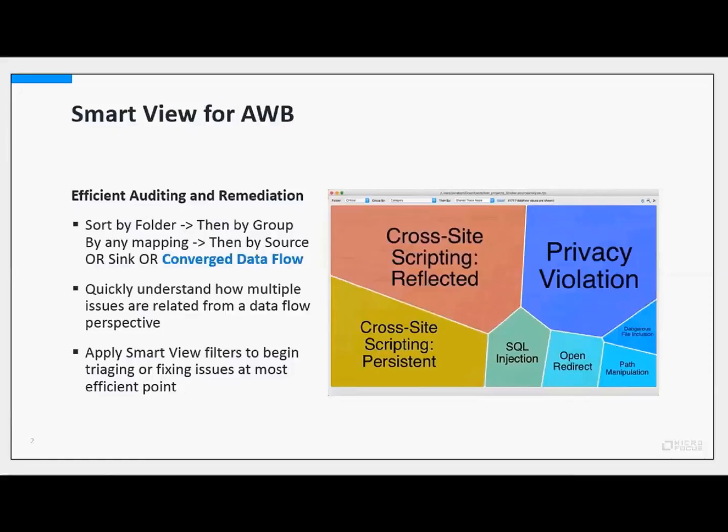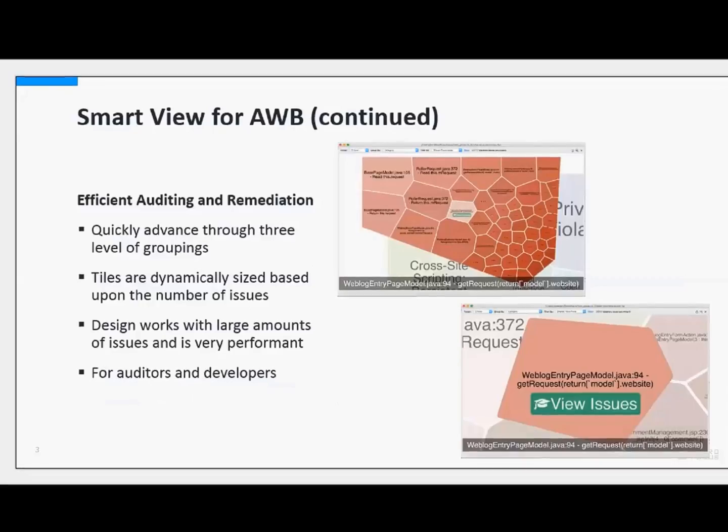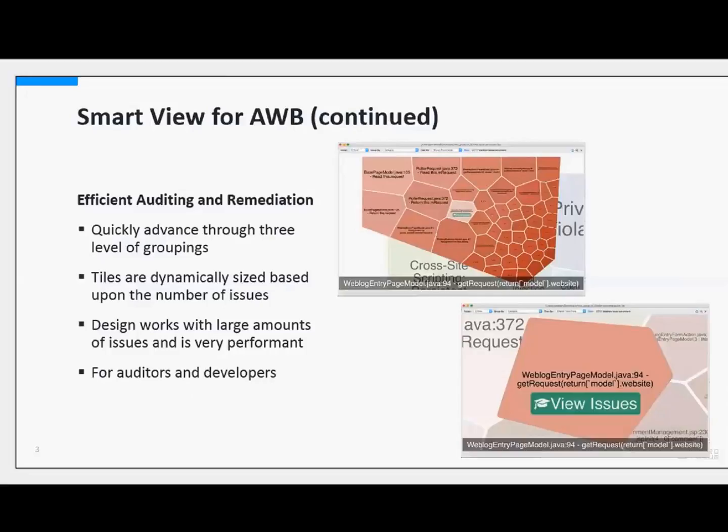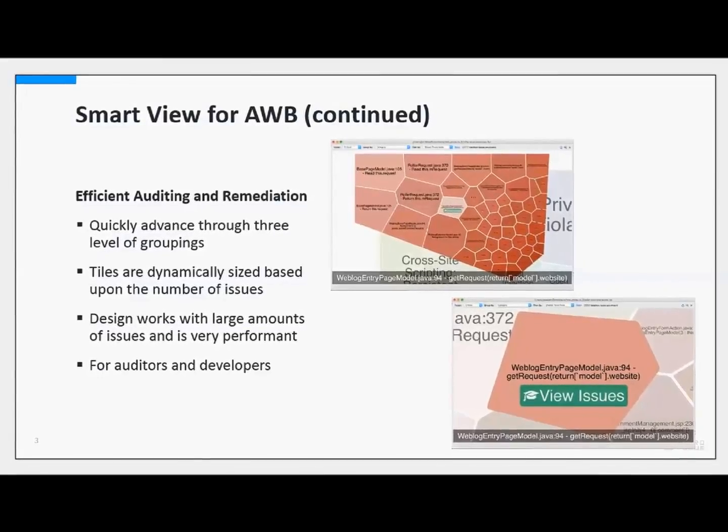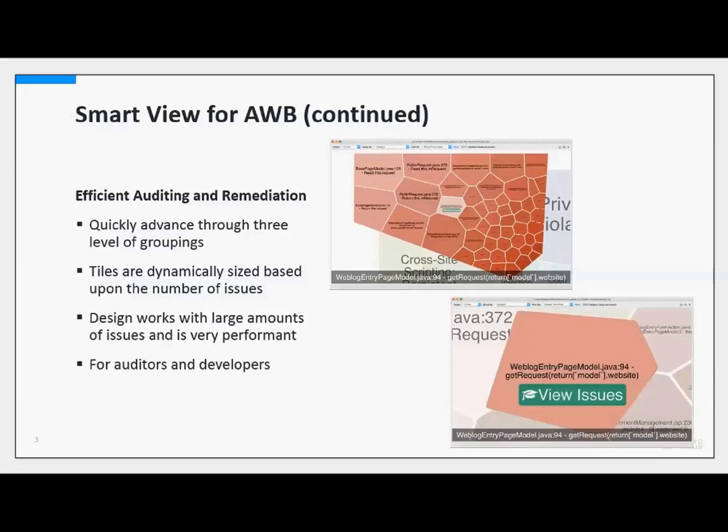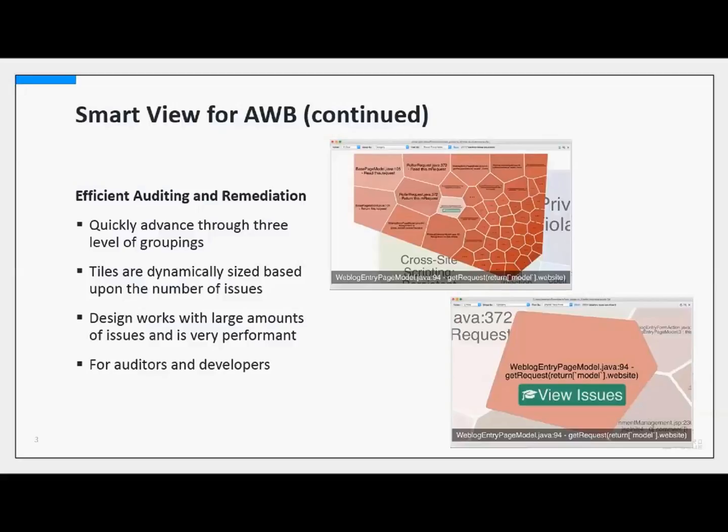You'll be able to simply double-click into the tile, zoom in to the individual issues, and have a third level of zoom before you click View Filter. That will apply the Smart View Filter to the issues that you wish to see, and you'll see those in the traditional issue pane. Here you can see the two levels of grouping that we have.